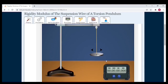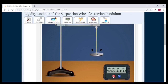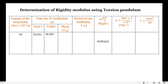Then start the second trial. Counting: 1, 2, 3, 4, 5, 6, 7, 8, 9, 10. In the second trial, the time period noted is 29 seconds 295 milliseconds.